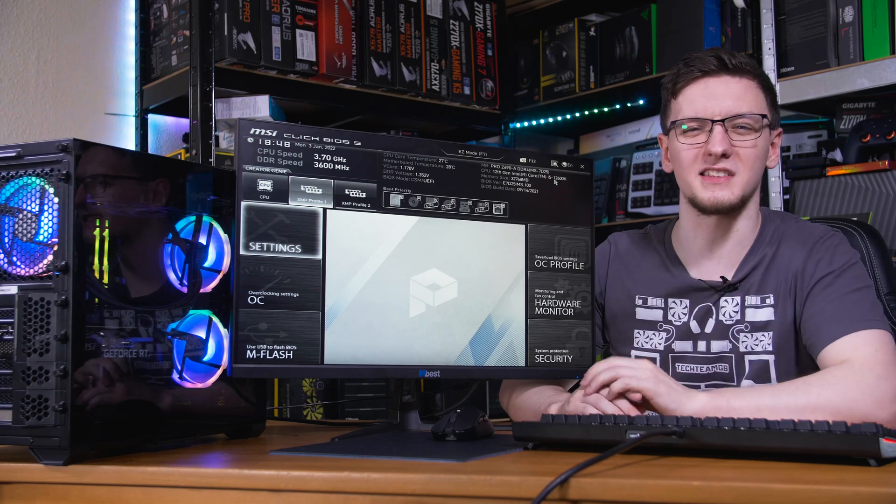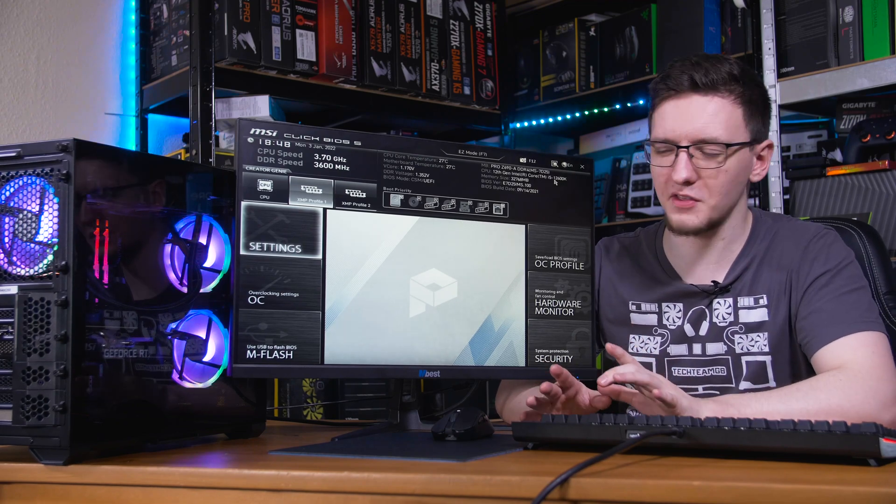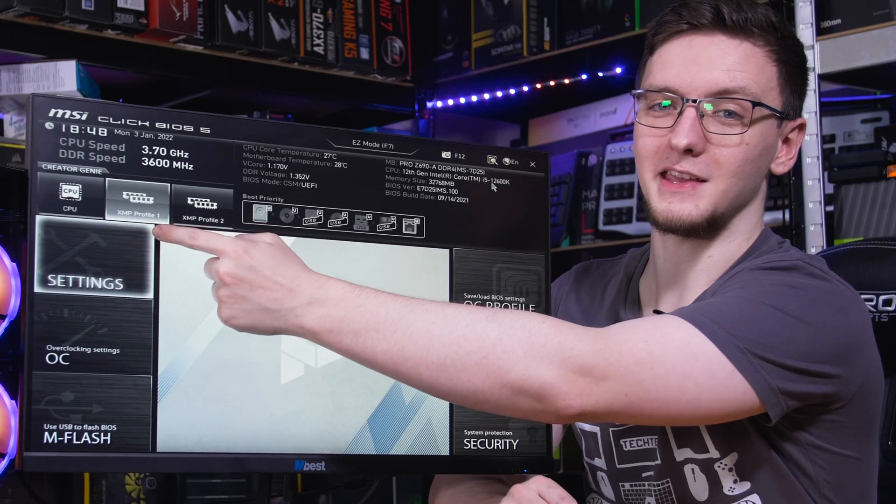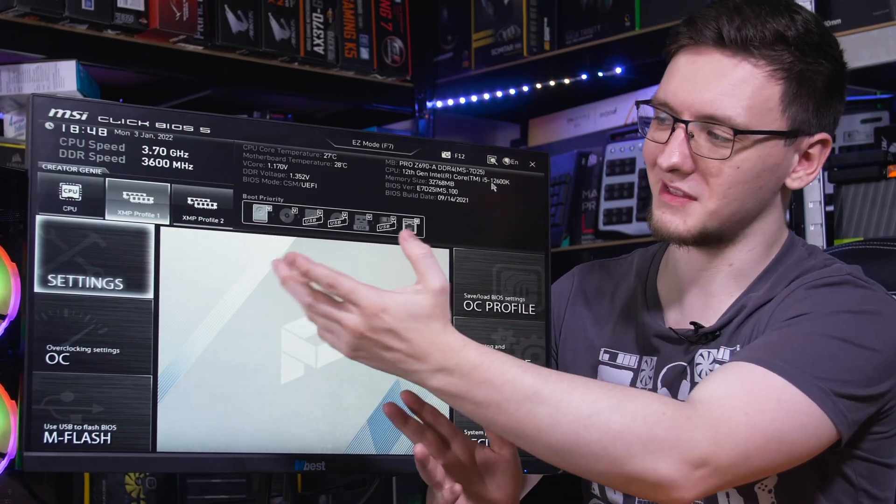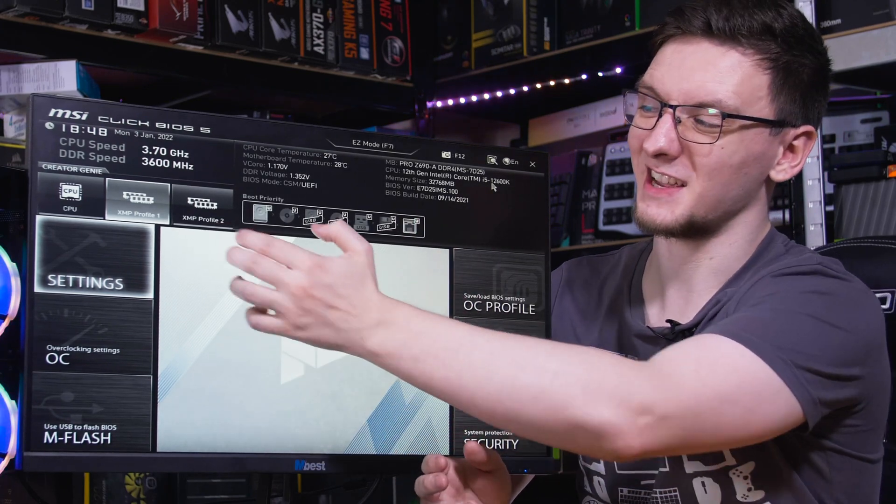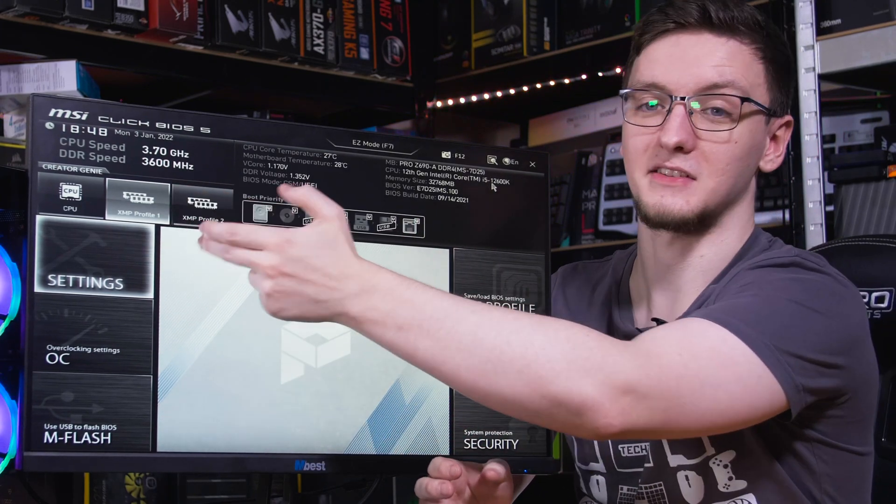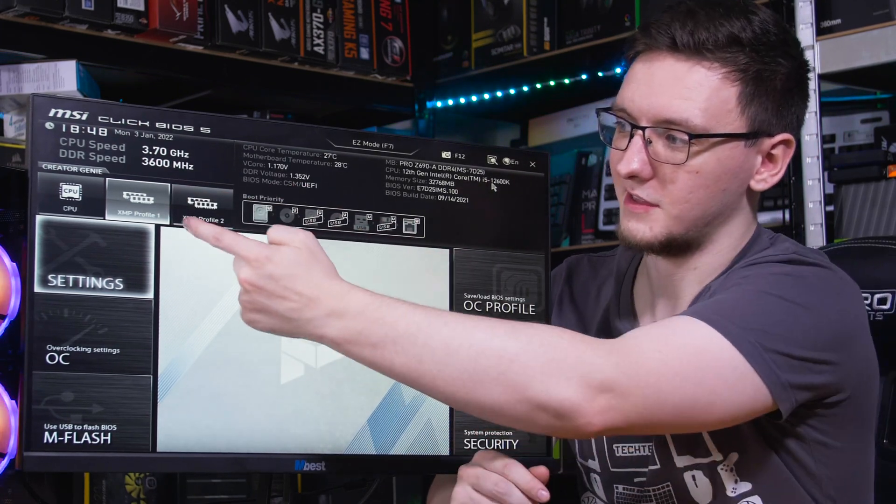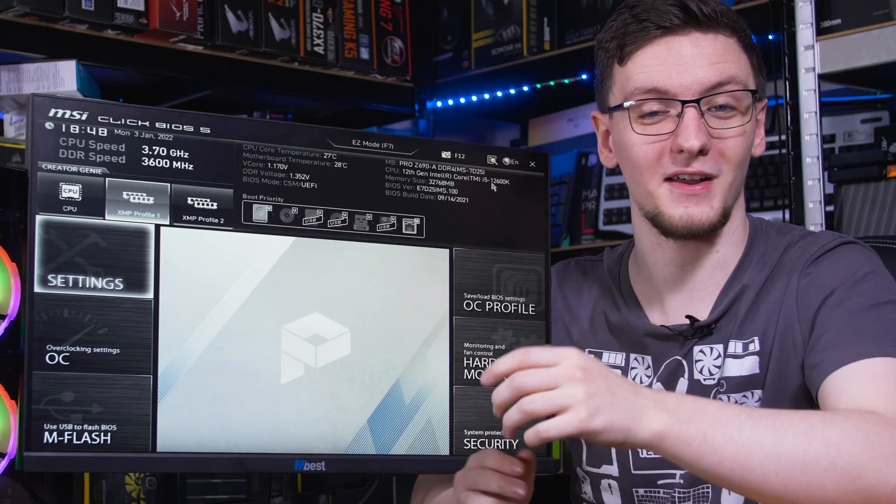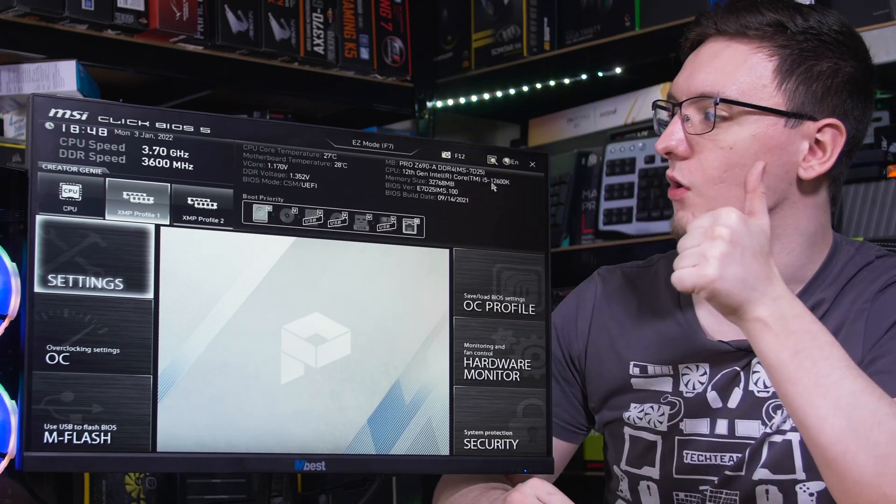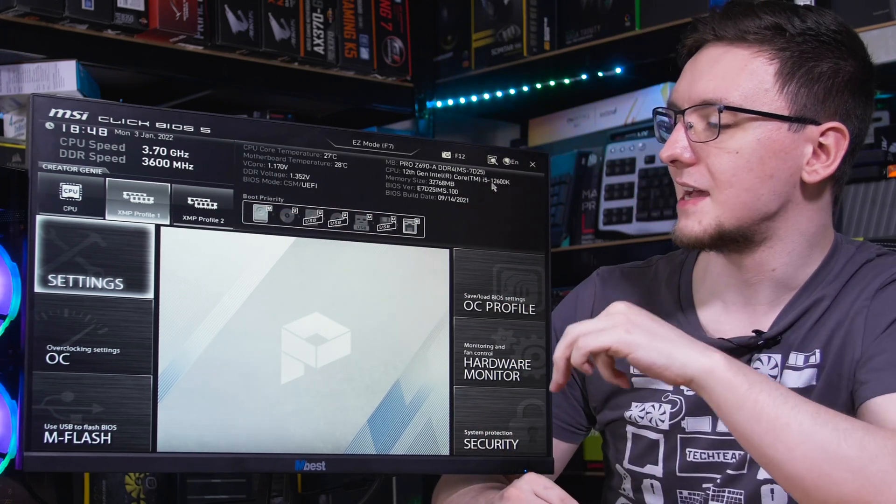The few key settings that we need to verify though, are that XMP is enabled in this BIOS's case. It's actually a nice, easy toggle up in the top corner. And this one is selected for XMP profile one, which is all good.